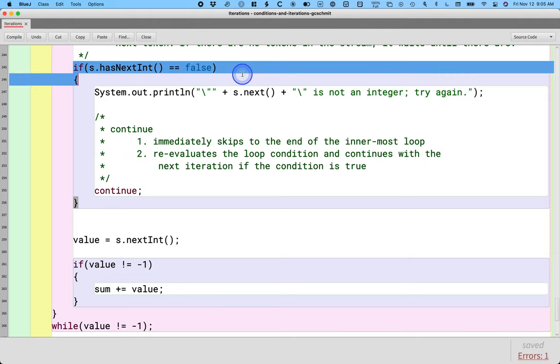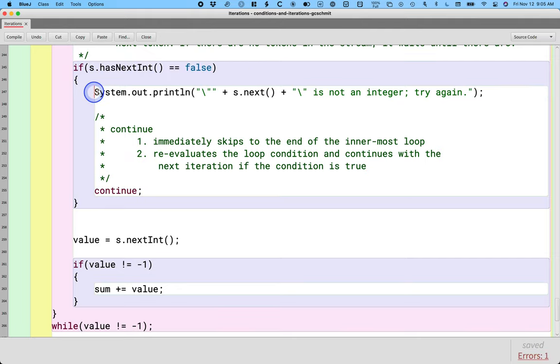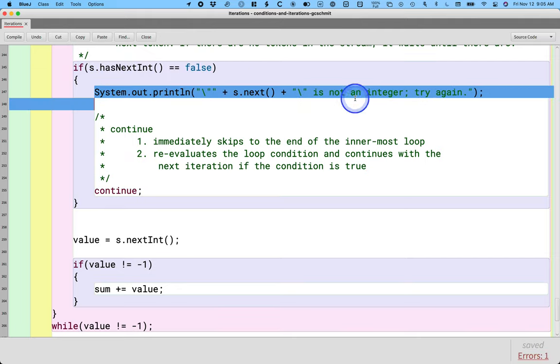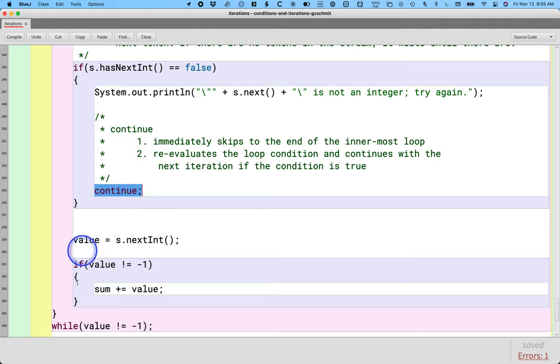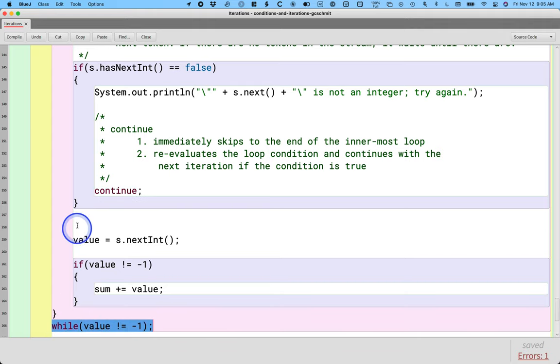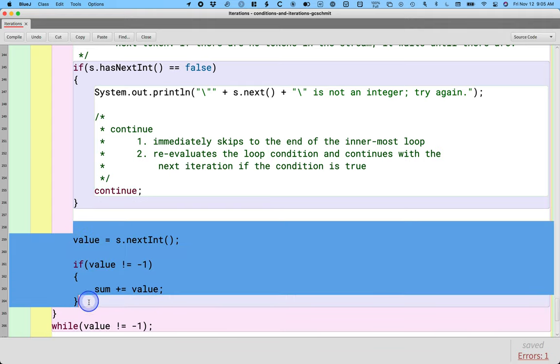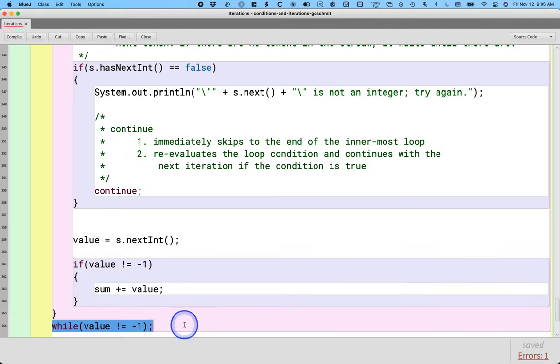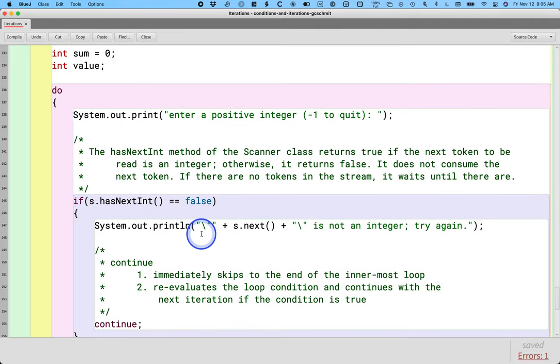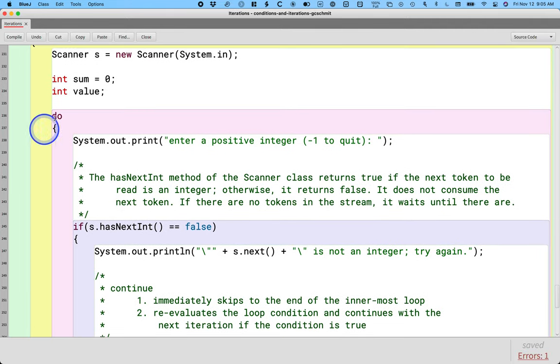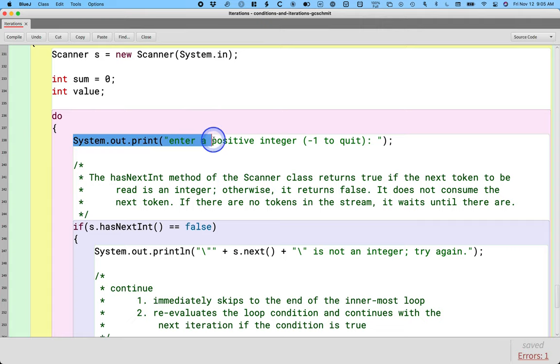So to be clear, let's say the user typed in koala, we would print this error message, the next line of code would be continue, the Java runtime would immediately jump to here, skips all of this code, jumps to here, checks if value is not equal to negative one, and then it goes back up here and prompts them to go again.